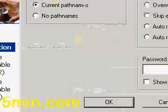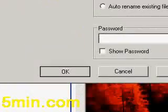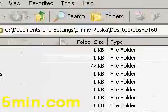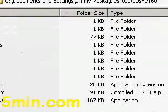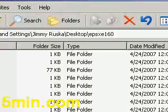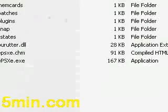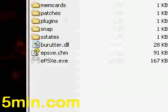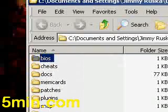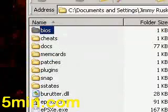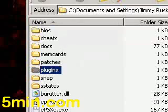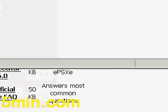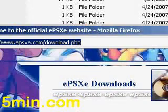I extract this file and now I have the folder that says EPSXE. It doesn't work yet, even after you install it, because you need a BIOS and you need the plugins. It doesn't come with any plugins and it doesn't come with BIOS, unfortunately.